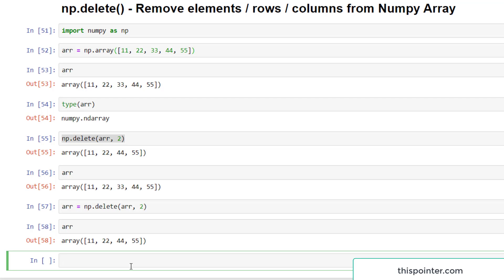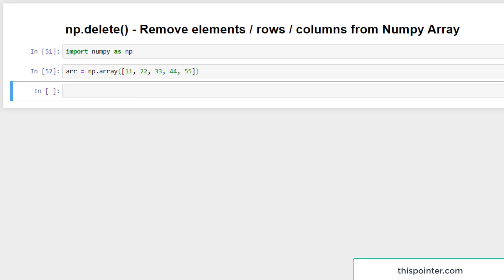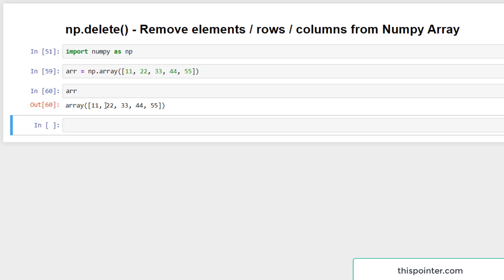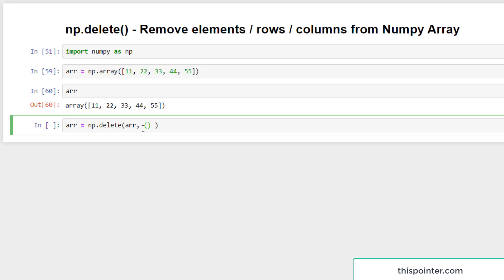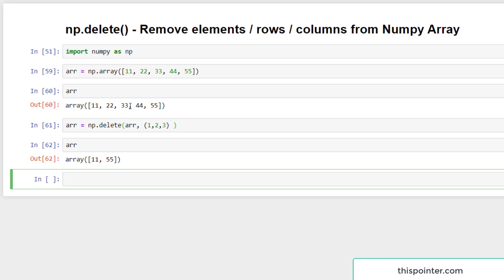That's how we delete a single element. Now let's delete multiple elements. The content of arr is 11, 22, 33, 44, 55. We want to delete elements at index positions 1, 2, and 3. We assign the result of np.delete back to arr, passing the array as the first argument and a sequence of index positions [1, 2, 3] as the second argument. If we check the content of arr now, it deleted the elements at index positions 1, 2, and 3.